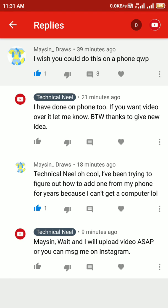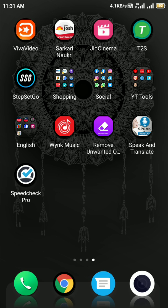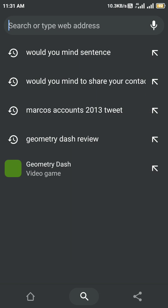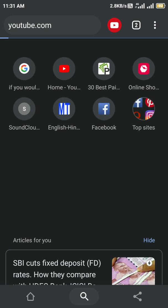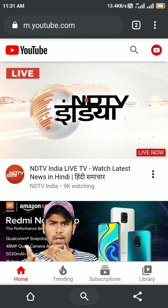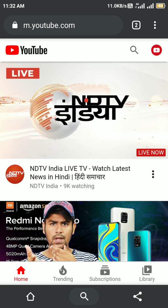Let me show you and other viewers how we can add a channel trailer on our mobile. For that, you have to use any browser on your phone and go to YouTube. You have to log in to your YouTube account from the browser. Up here you can see m.youtube.com — this is the mobile version of YouTube.